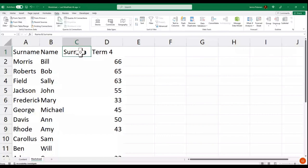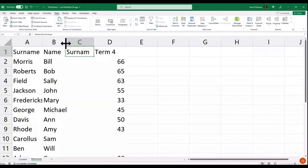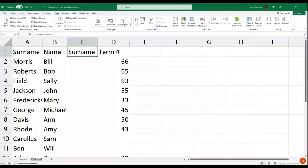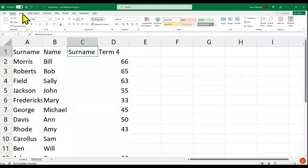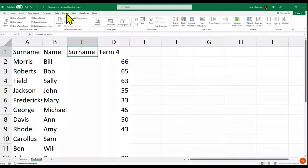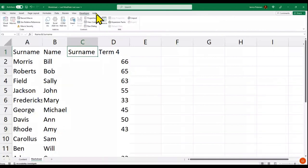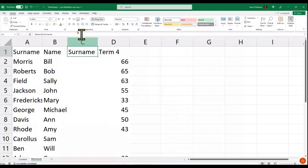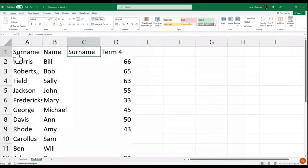Let's resize this. When working in a spreadsheet, look at the top ribbon — here I've got Home, Insert, Page Layout, Formulas, Data, Review, View, Developer, and Help. I want to be at Home and go to Format. This area you'll recognize from working in Word.